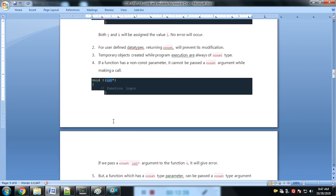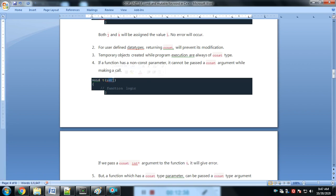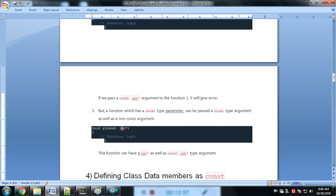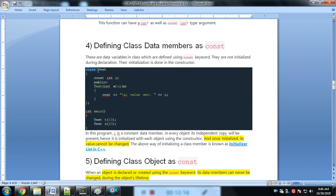If we define a function parameter as a plain integer (non-constant) and pass a constant argument to it, it will give an error. But a function which has a constant type parameter can accept both a constant type argument as well as a non-constant argument. That is simply the concept.